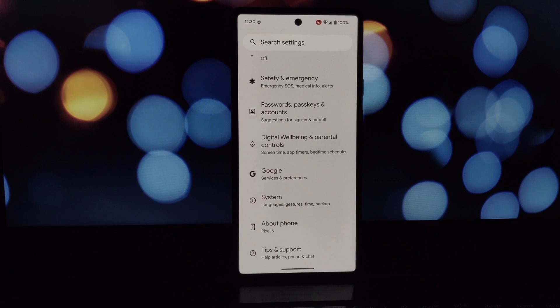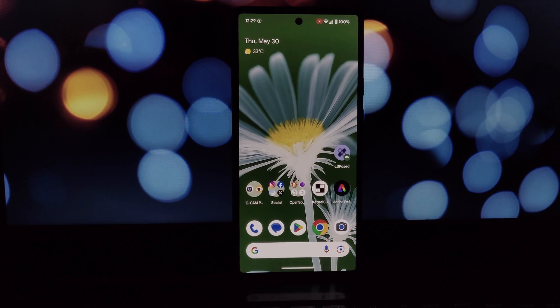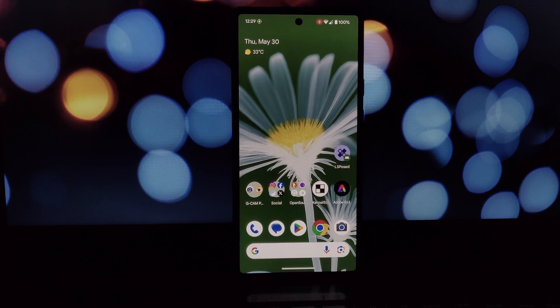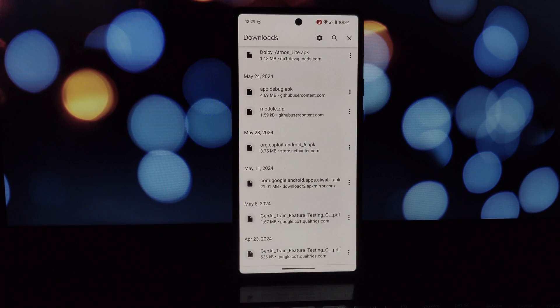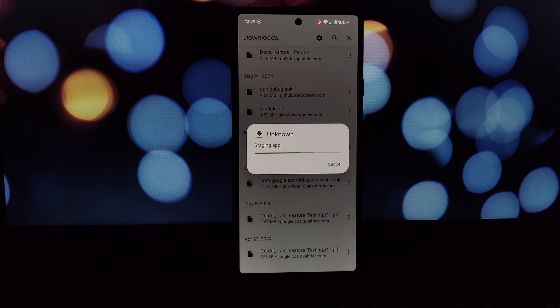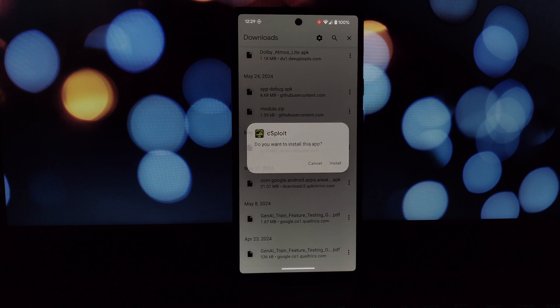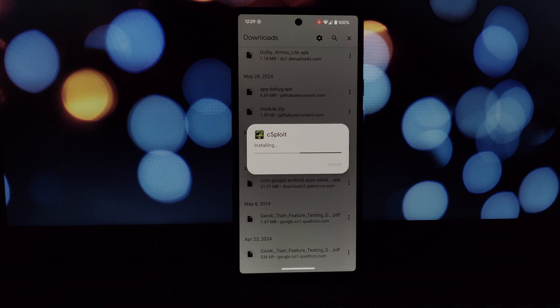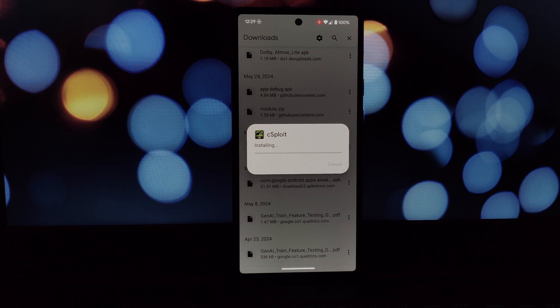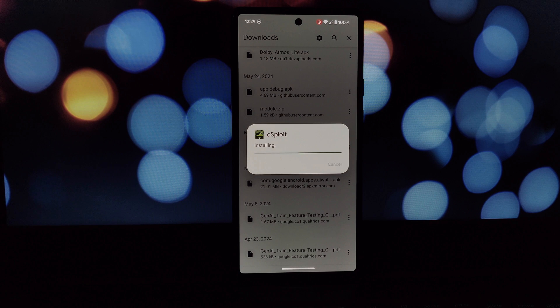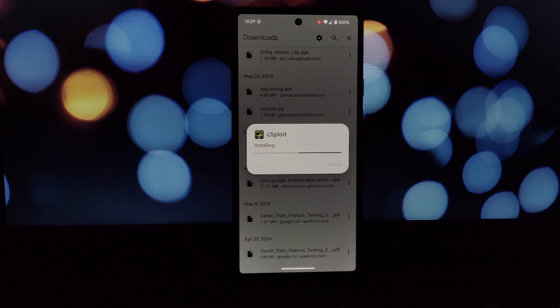Now you should be able to install older apps like normal. Just use your favorite file manager app to browse to the downloaded APK and tap on it to install.